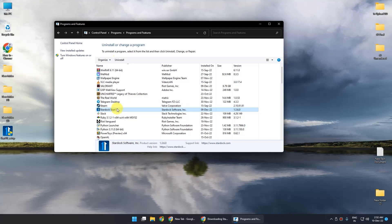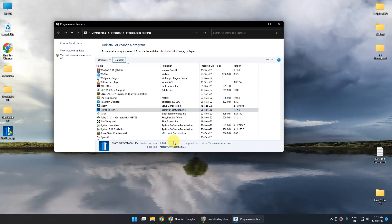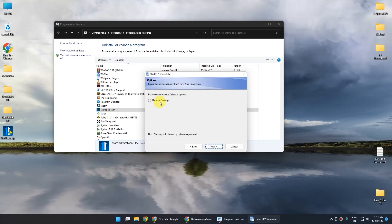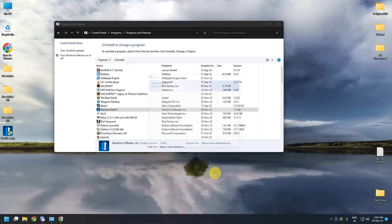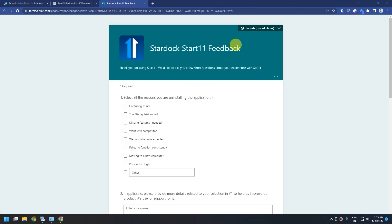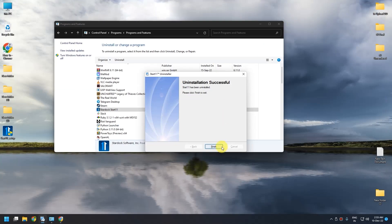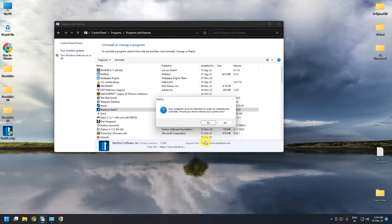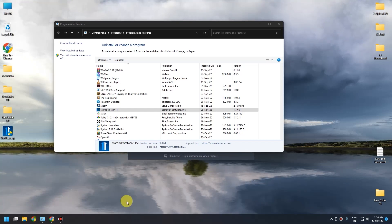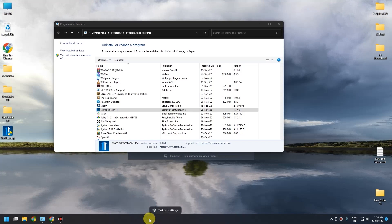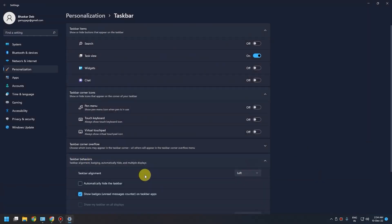After clicking that, press Uninstall and press Yes. Then uninstall it and make sure to check the box that says Remove Settings, then click Next. It will open a window asking for feedback on why you uninstalled — just close that tab. Press Finish and you'll be done. If you get a popup, just press No. If the taskbar has changed position, fix it by right-clicking the taskbar, going to Taskbar Settings, then Taskbar Behavior, then Taskbar Alignment, click the dropdown and select Center.